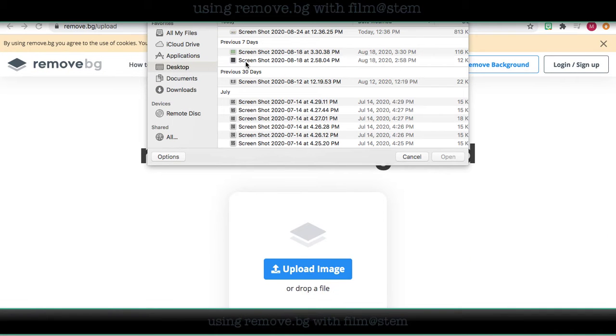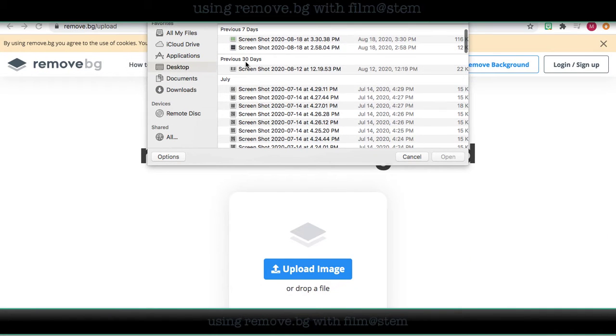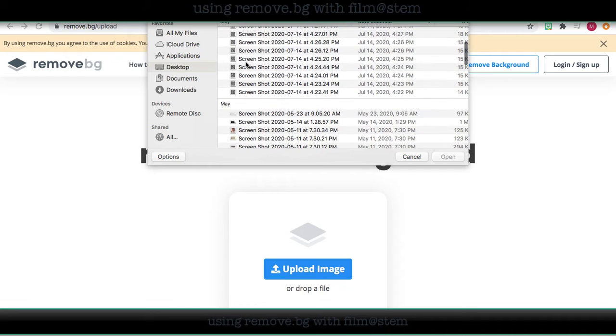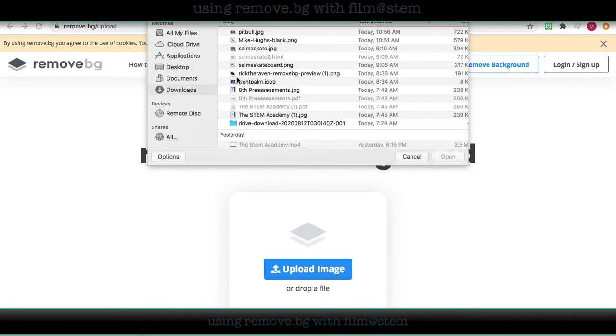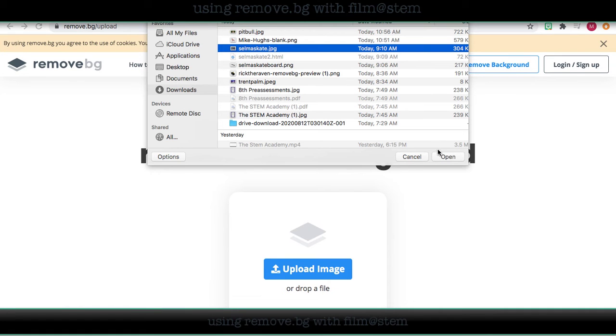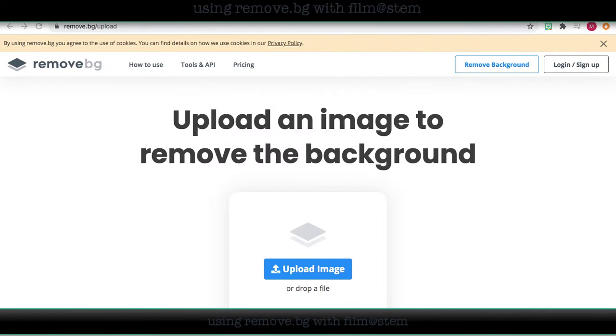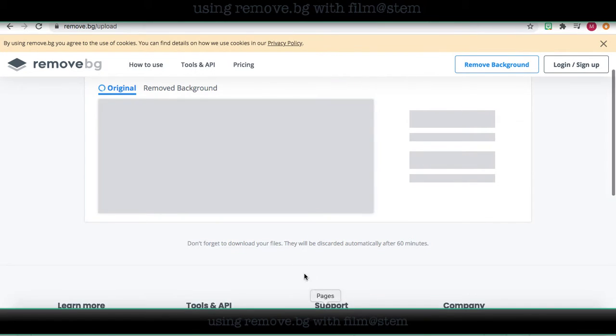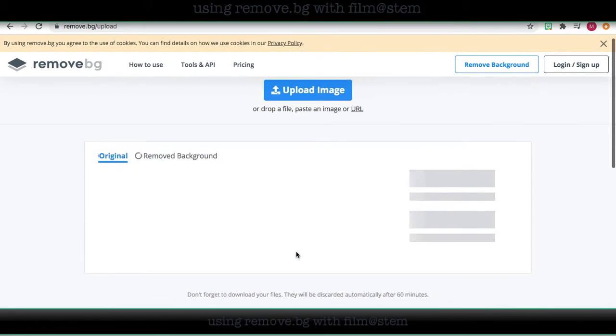I'm going to pick an image that I already have on my computer, so I'm going to go to downloads. I'm going to pick out an image that I already have.